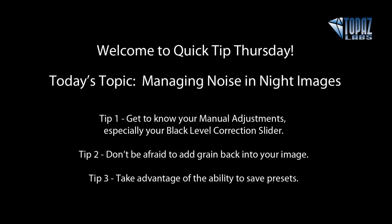Tip number one is get to know your manual adjustments, especially your black level correction slider. Tip two, don't be afraid to add grain back into your image. And tip three, take advantage of the ability to save your presets, especially when you have many images taken with the same settings and camera. Alright, let's go ahead and get started.